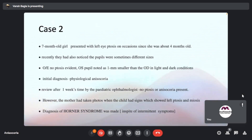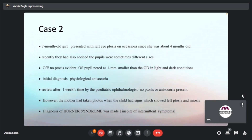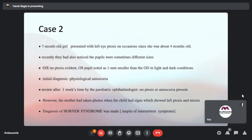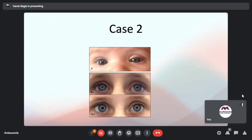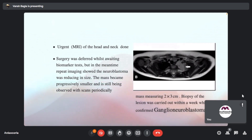Case 2: A 7-month-old girl presented with left eye ptosis on occasions since 4 months of age, and recently different-sized pupils were noted. On examination, left eye pupil was 1mm smaller than right in both light and dark conditions. Initial diagnosis was physiological anisocoria. At review one week later there was no ptosis or anisocoria, but the mother had photographs showing left ptosis and miosis together. Diagnosis of Horner's syndrome was made despite intermittent symptoms. Urgent MRI was done, and repeat imaging showed neuroblastoma, confirmed by biopsy as ganglion neuroblastoma.